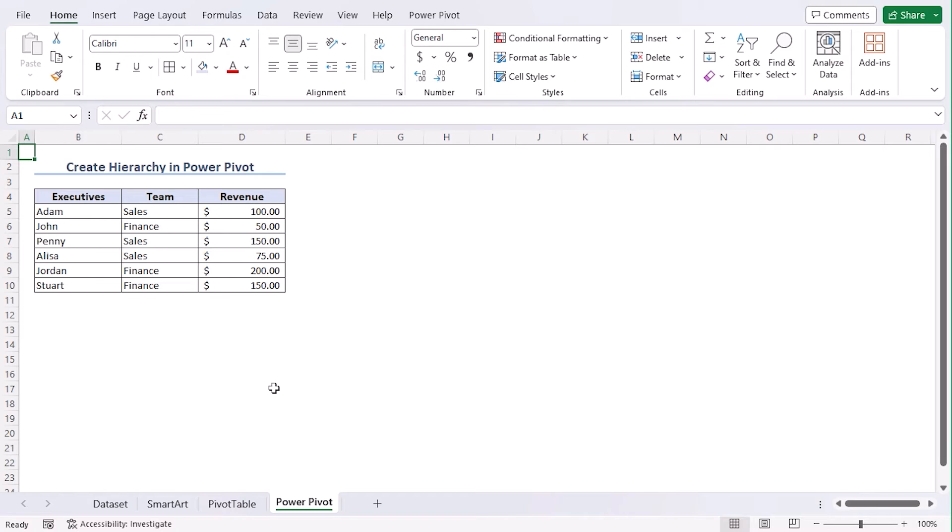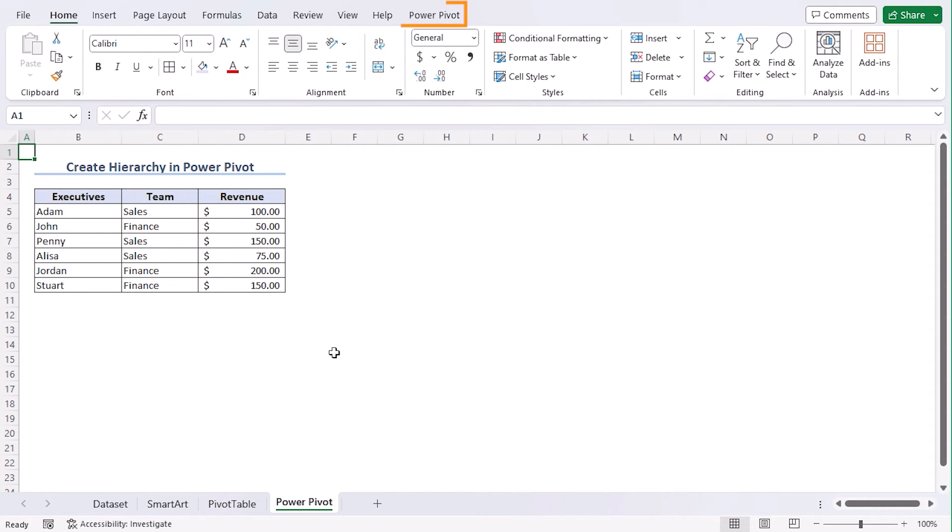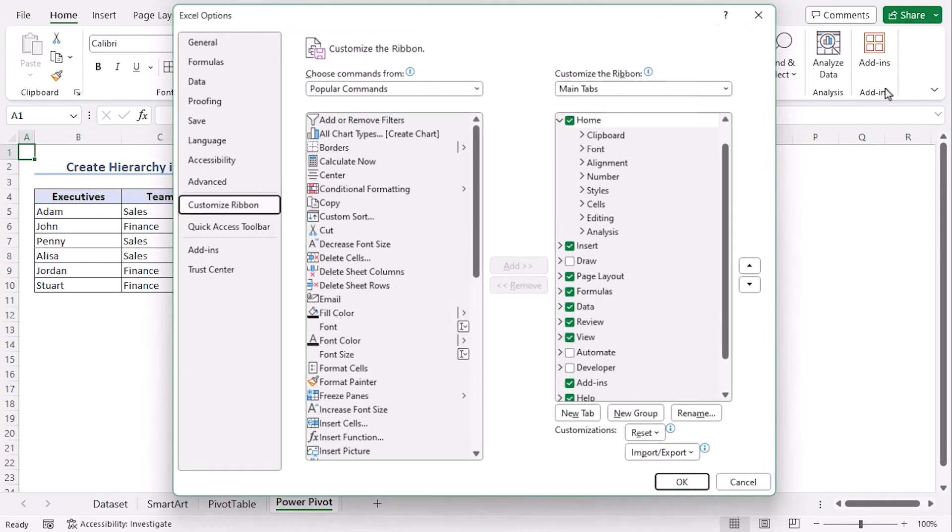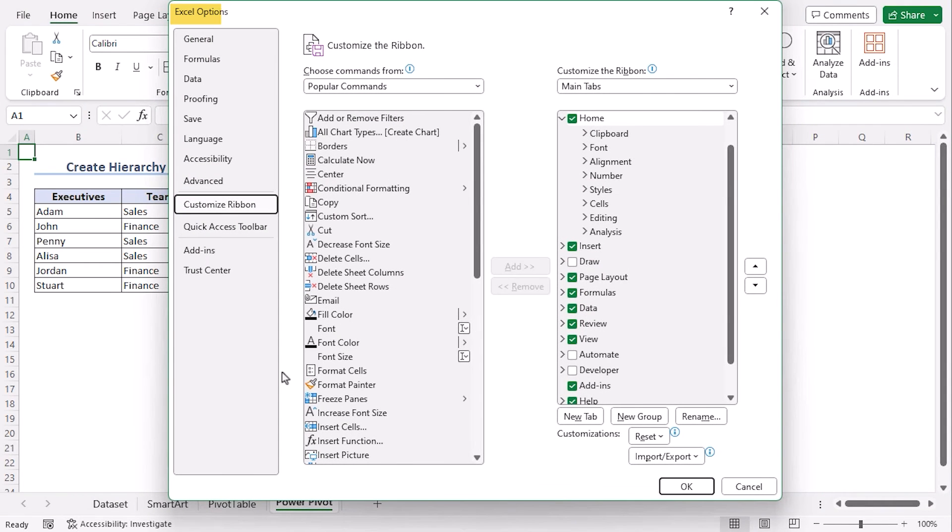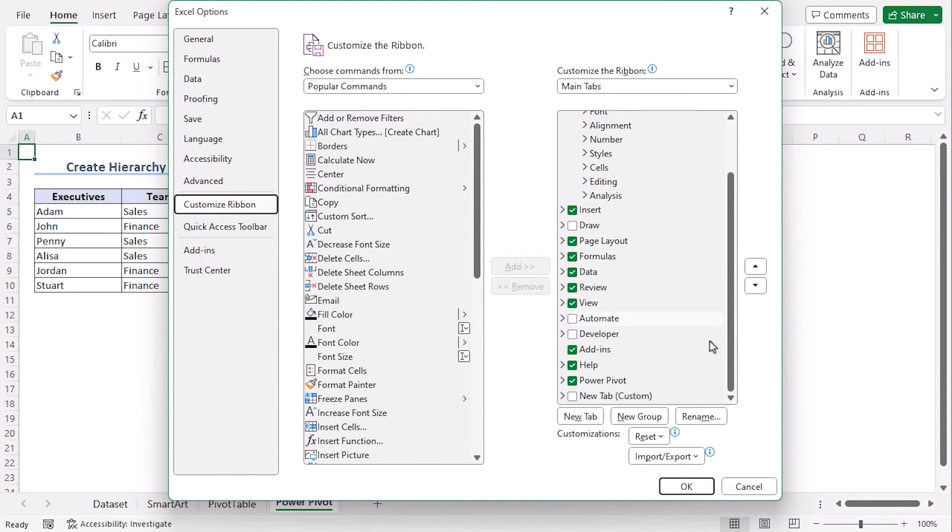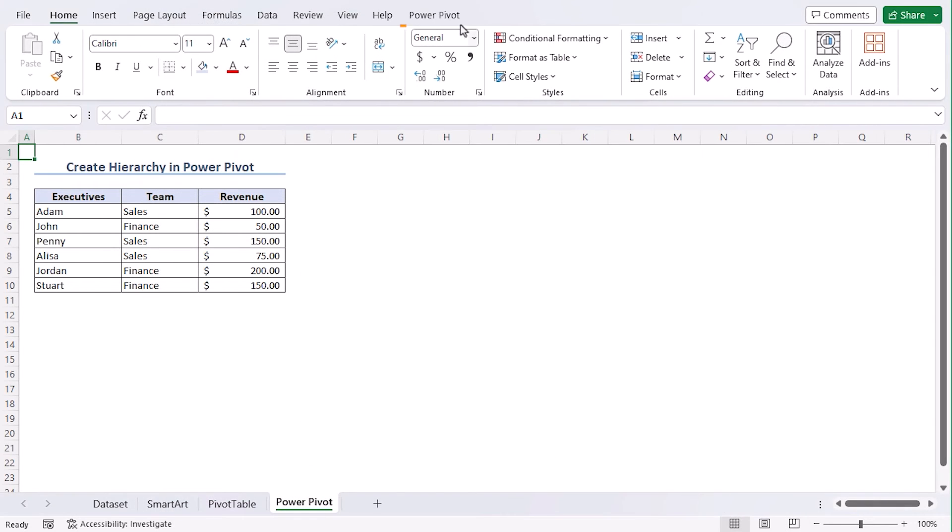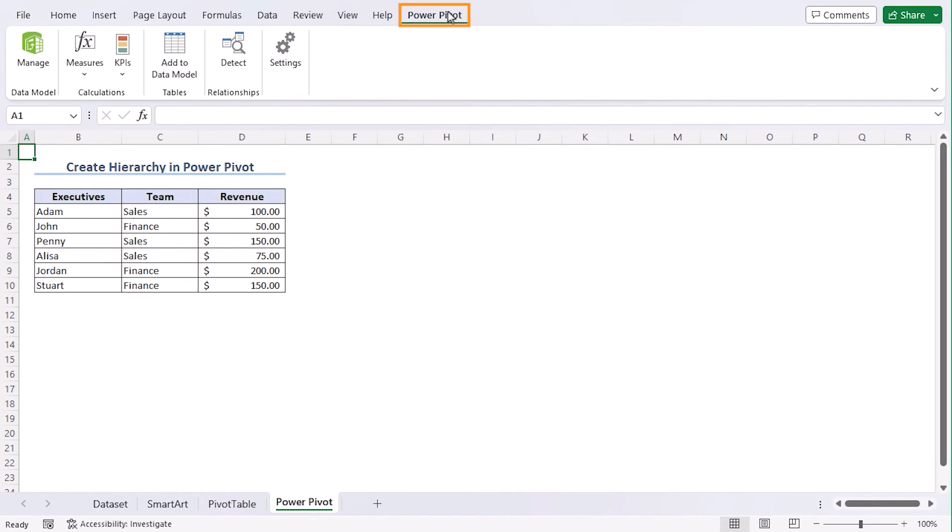In this method, we will use Power Pivot to create hierarchy. For that, we need to enable Power Pivot Tab first. In case you don't have it, you need to enable it. Right-click on the ribbon and go to Customize the Ribbon. From the Excel Options, you need to make sure that this button is on. In case it's like that, you will not have your Power Pivot Tab. Make sure to checkmark this box. And you get to your Power Pivot Tab.